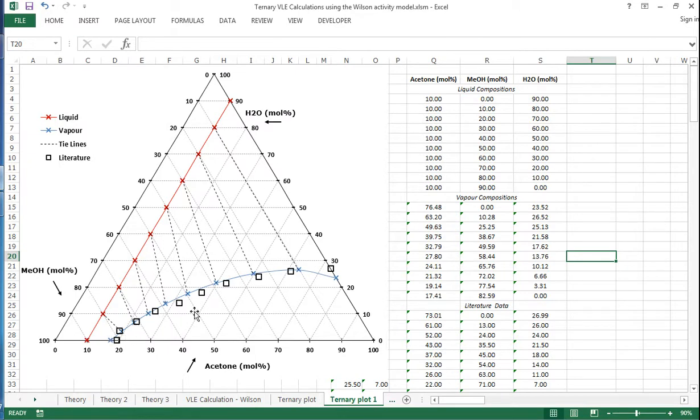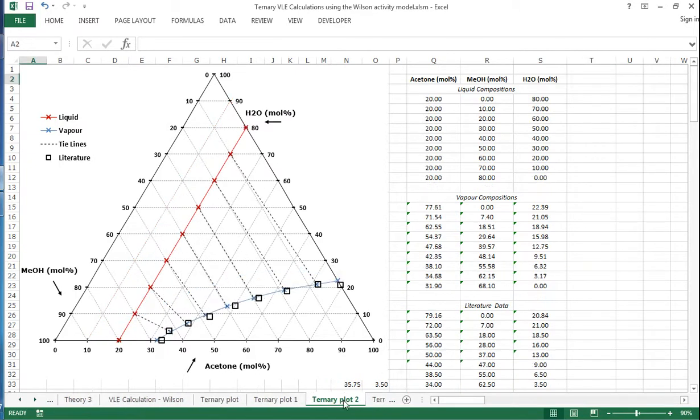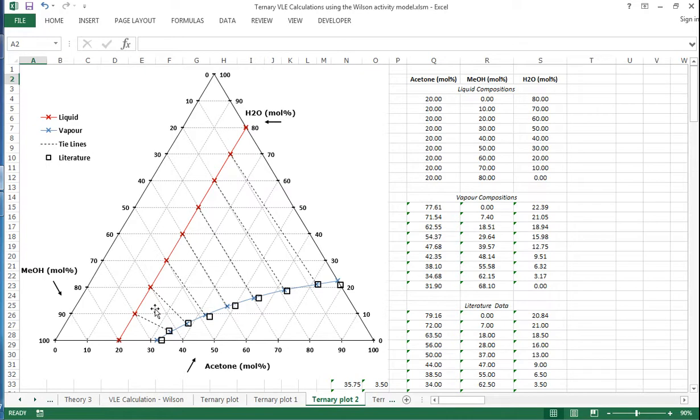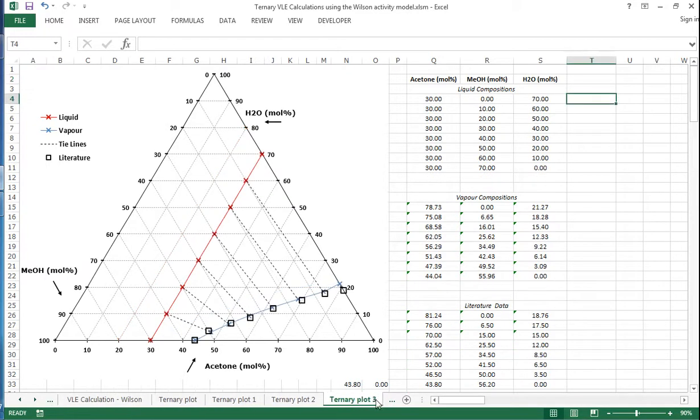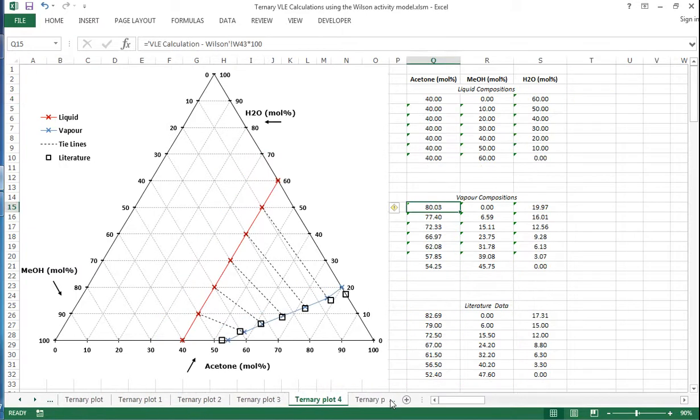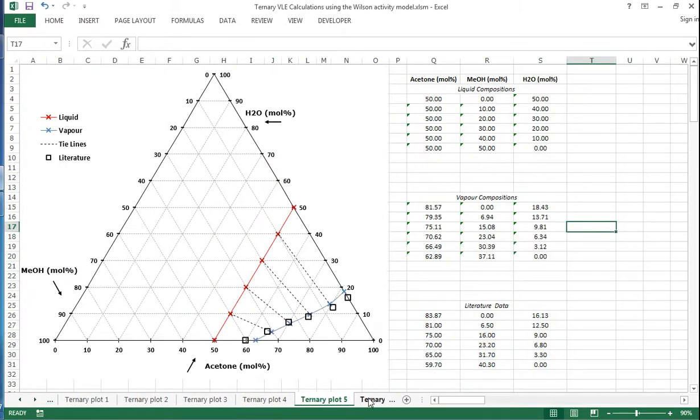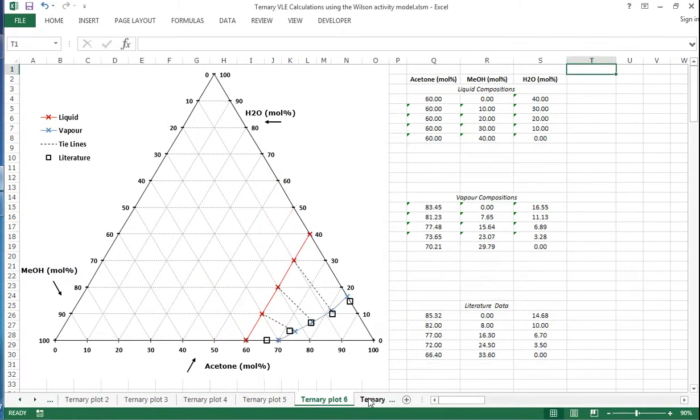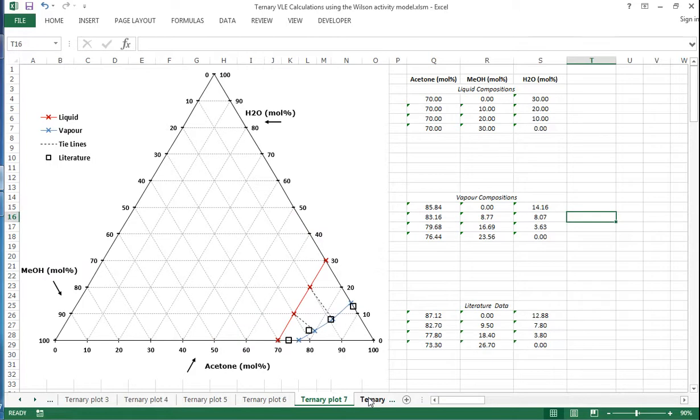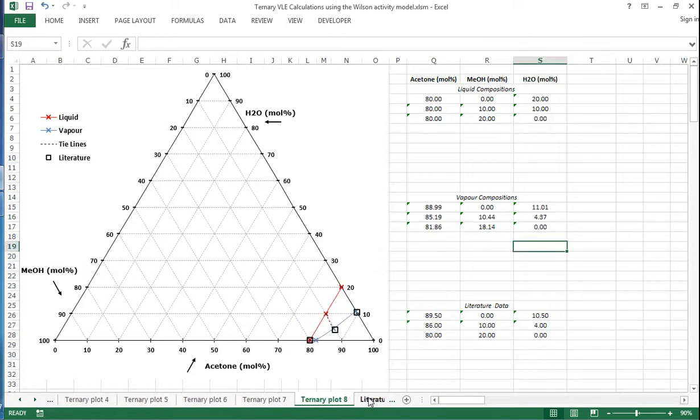And if we just go through, we can actually look, as we vary the acetone composition, so this one is for 20% acetone, we can see what we get. 30% acetone, 40%, 50%, 60%, 70%, and 80%. So you can just look across a whole range of different compositions, and just see what's going on within these ternary systems.